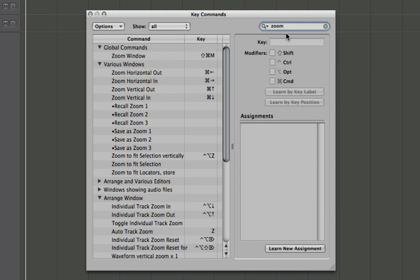And I know I'm looking for a zoom command, so I typed zoom, and we'll see here we have some unassigned zoom level settings: save as zoom level and recall zoom levels.